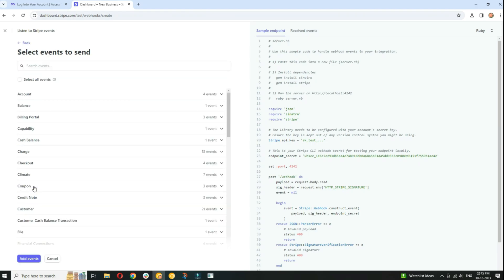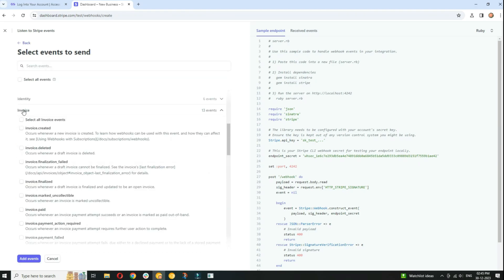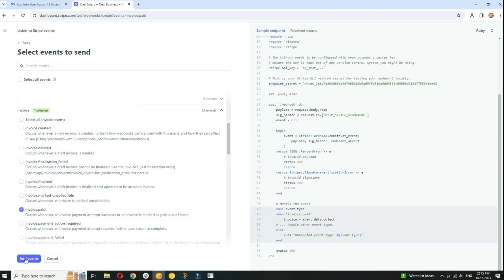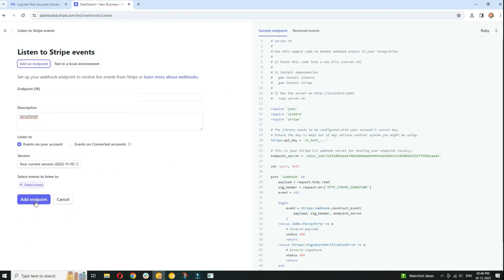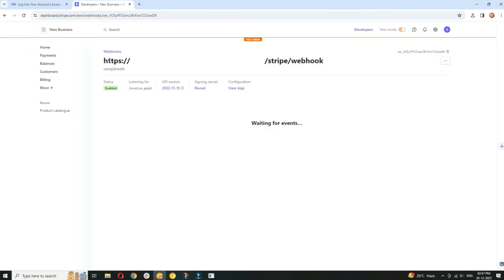Select events from drop-down and click on the add endpoint. After configuring the webhook endpoint, Stripe will generate a webhook signing secret. Click on reveal signing secret. Your signing secret generated successfully.